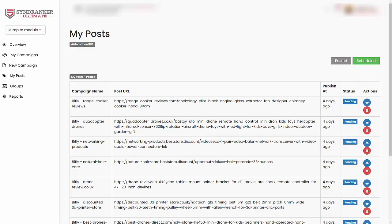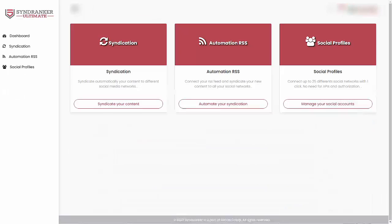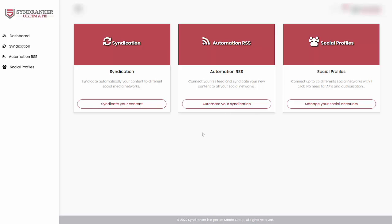So let's go into the SynRanker Ultimate dashboard and I will give you a walkthrough of everything inside this and show you how best to use it. There are two key ways in which you can create your social signals and backlinks and those ways are using syndication and automation RSS. Now before I get into that, I'll show you what social accounts you can connect with.